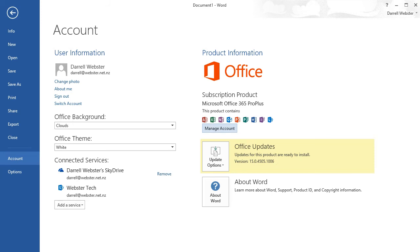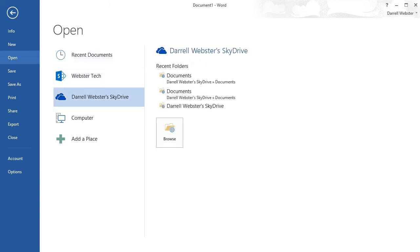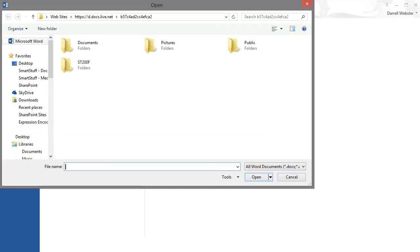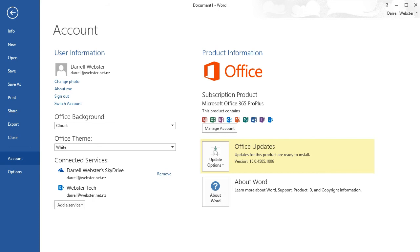So now you can see it there, and within the open and save as dialog boxes I can now browse into my personal SkyDrive and view various documents in there. Just waiting for that to load, and you can see my documents, pictures, and my public folder.